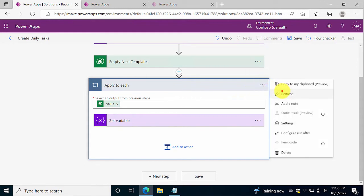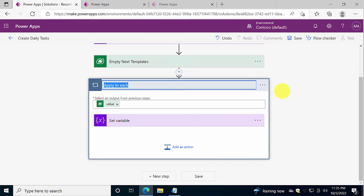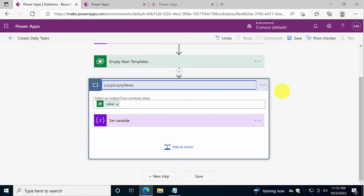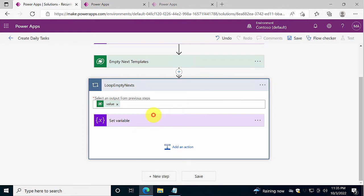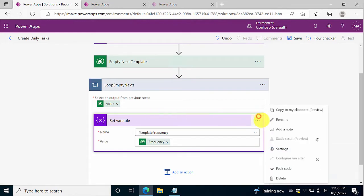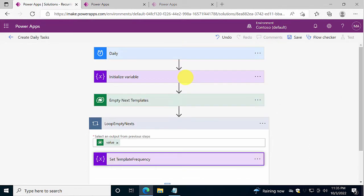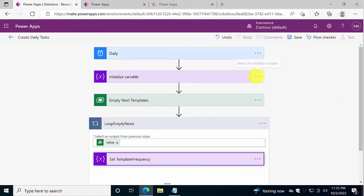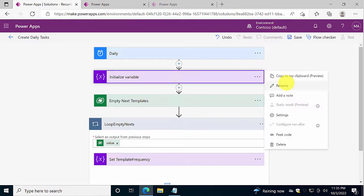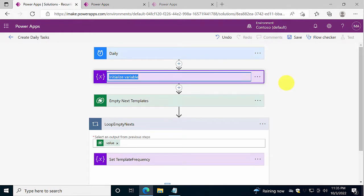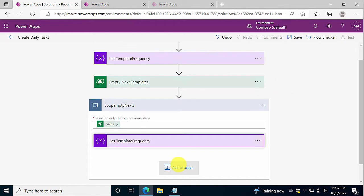So I'm going to rename that loop, just to make it obvious what we're doing, loop empty next. That's what we're doing. And we're setting this variable, rename that, set template frequency. I copy that, so that's good to have it, and I'm going to rename that one also, init template frequency.